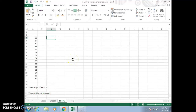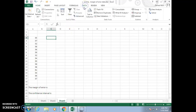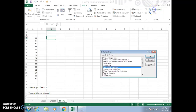This video will show you how to use Excel to find a margin of error for a confidence interval. First, put in your data, click the data tab, data analysis, look for descriptive statistics, click OK.